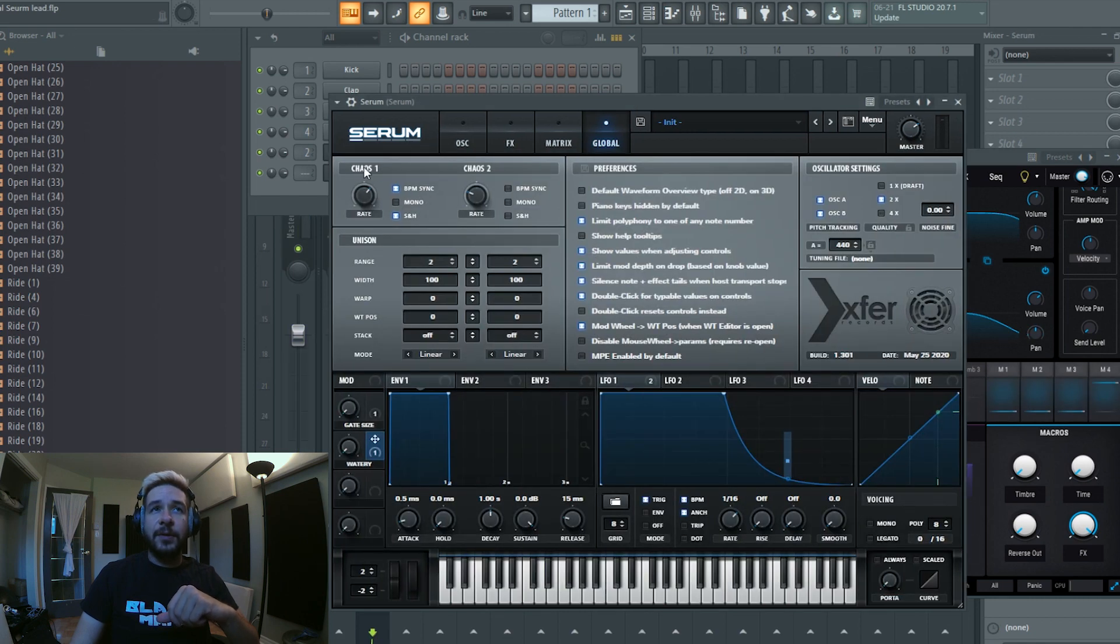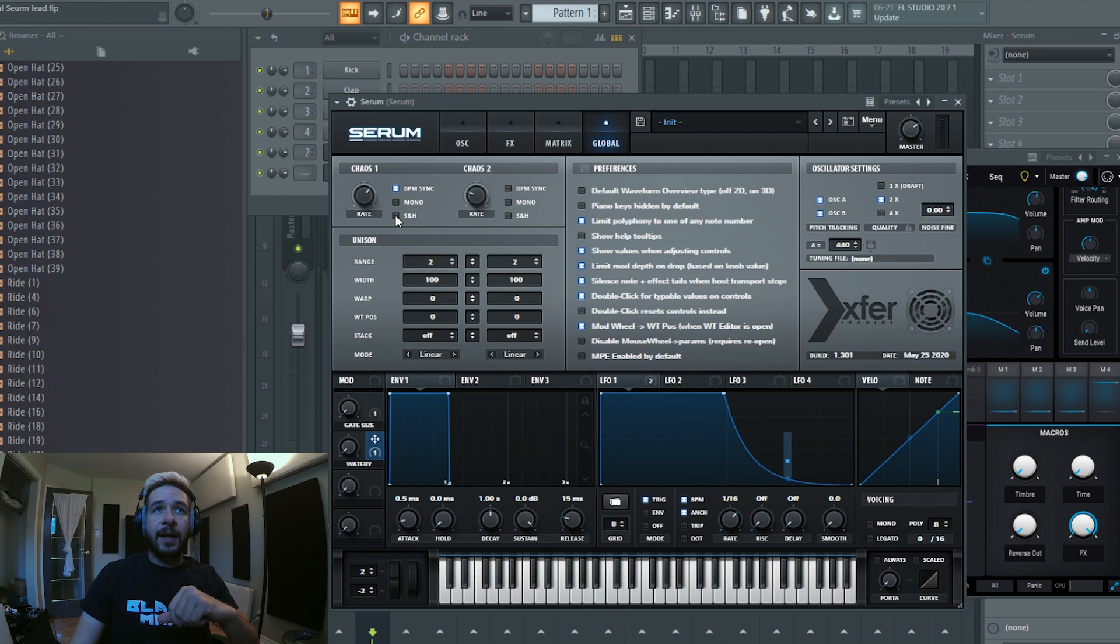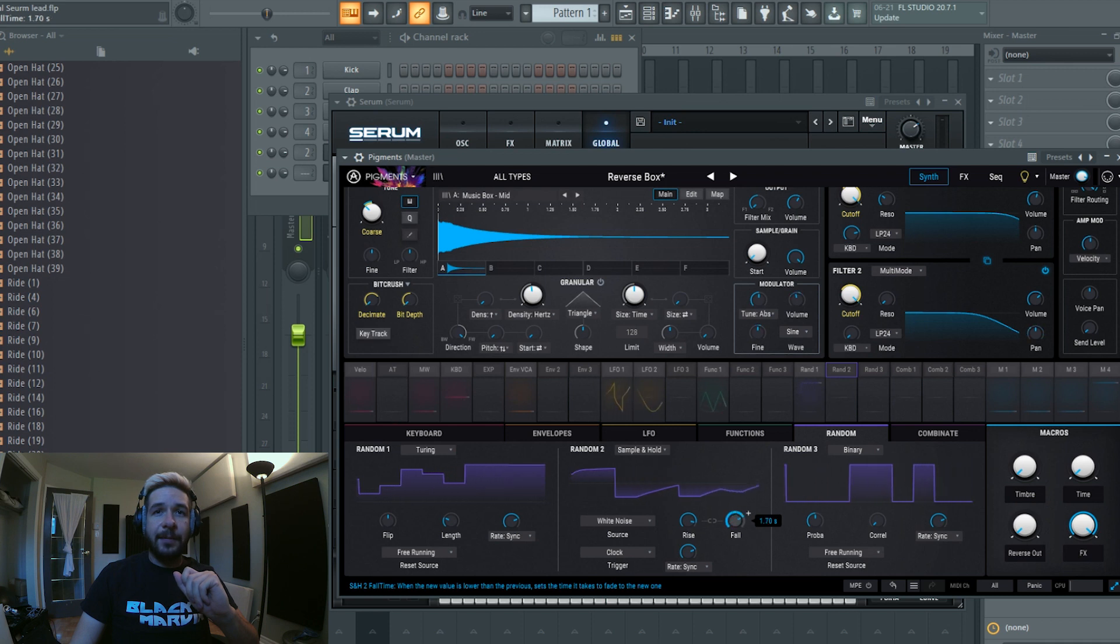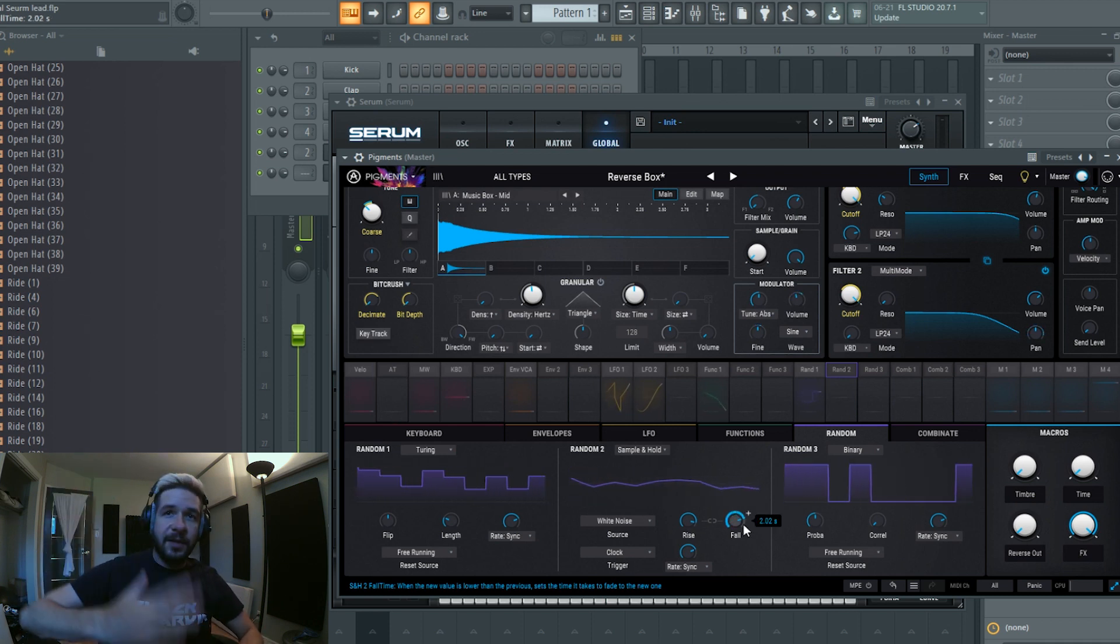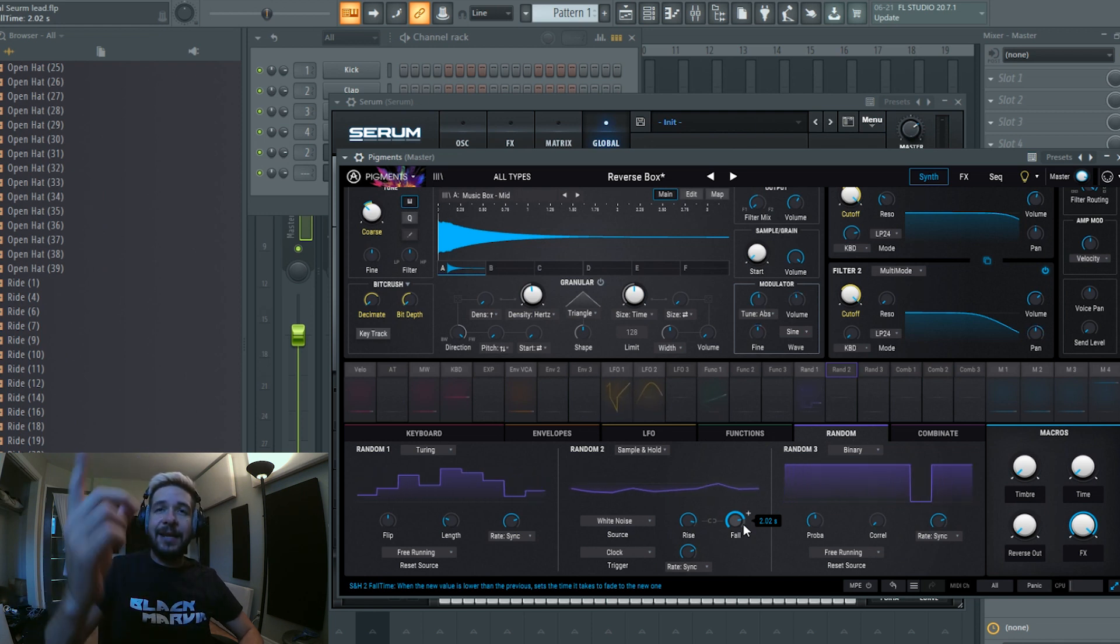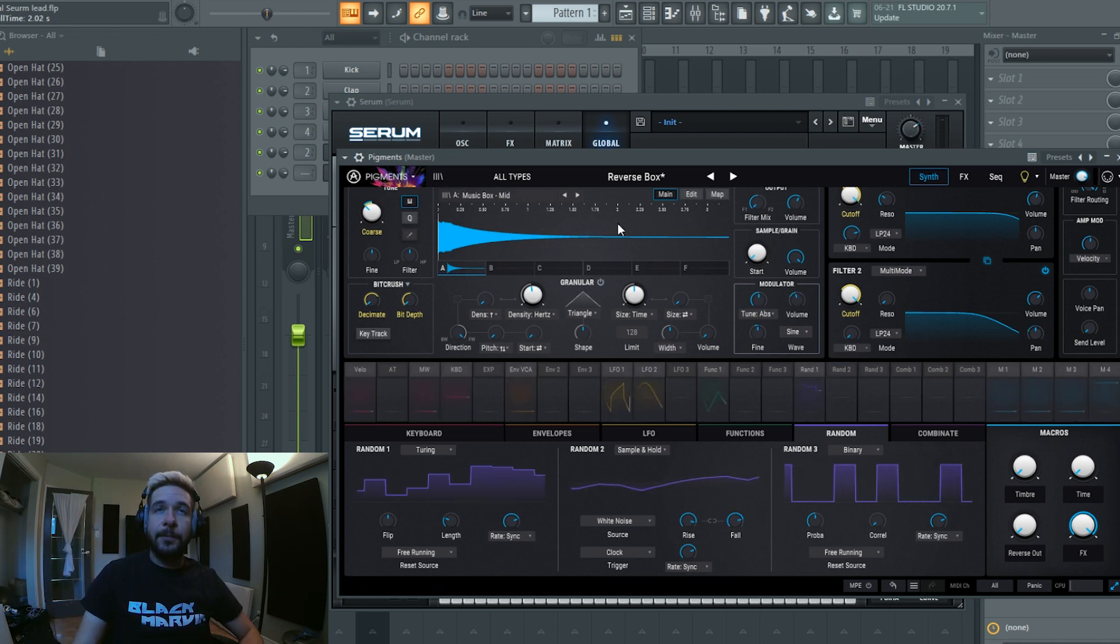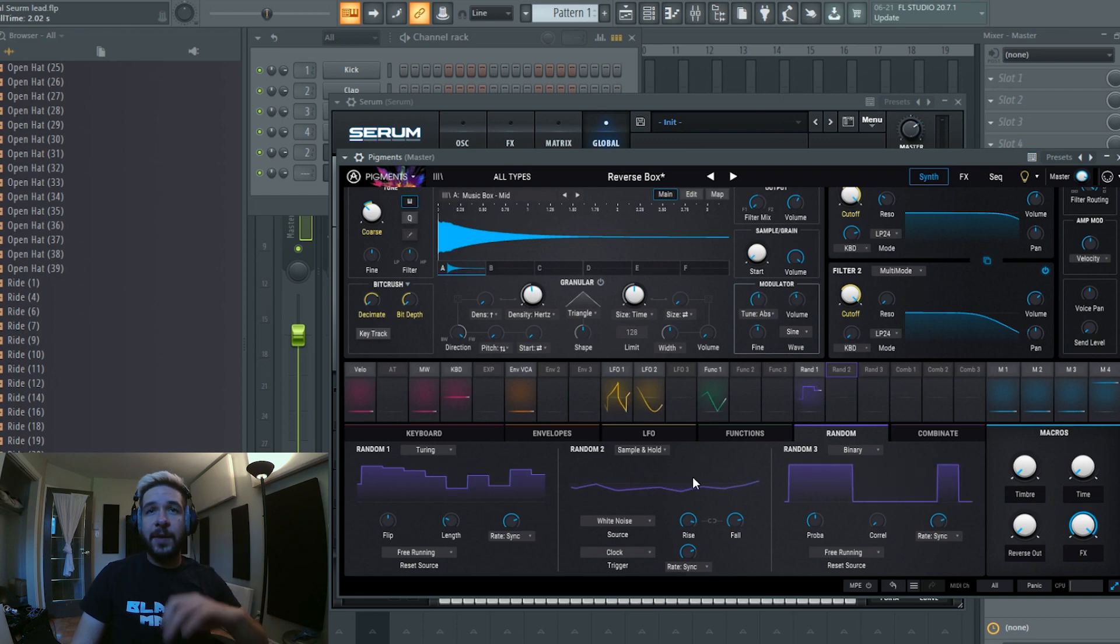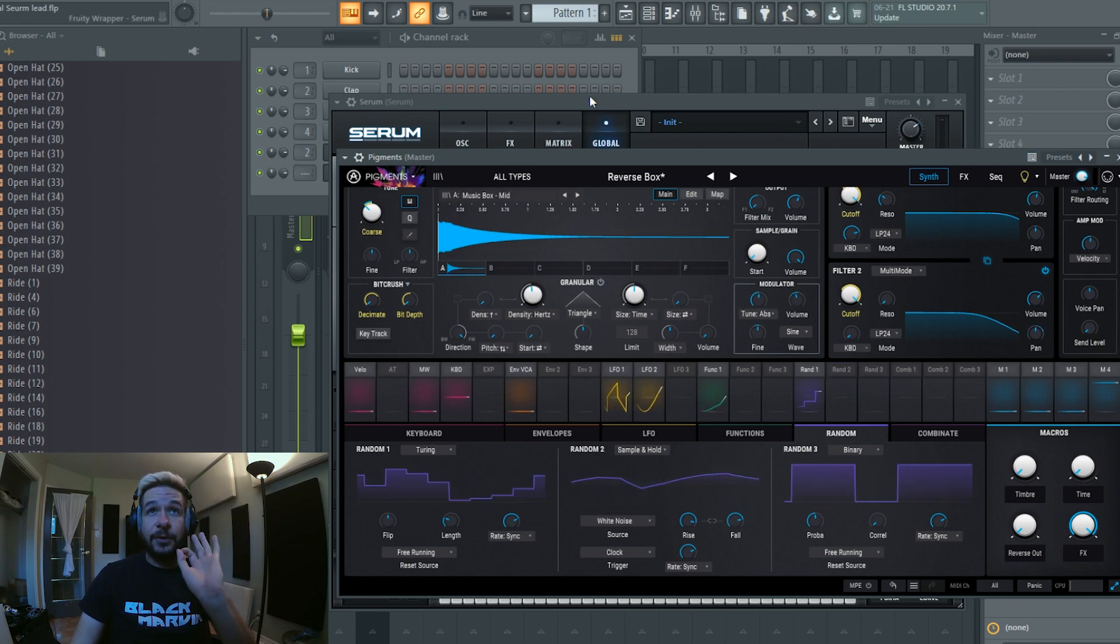But by default if you go into the chaos one, the global chaos one, and if you uncheck that and you don't have sample and hold activated, it's basically going to act more like this. So it's just random values sliding from one value to another value. So yeah, thanks to Pigments, the visual feedback is great.